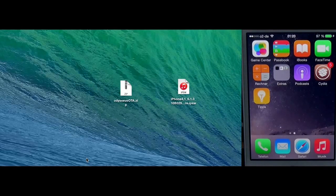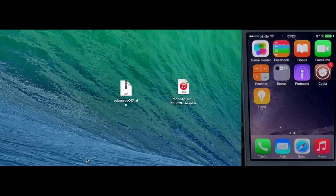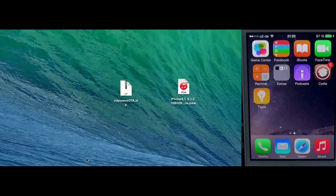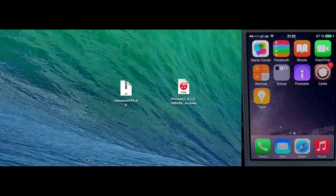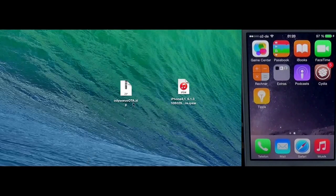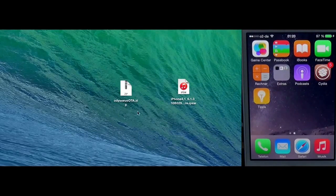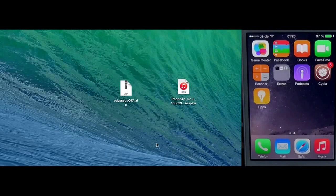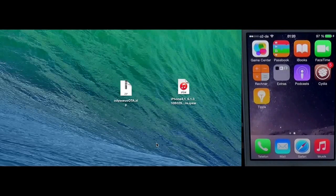The only thing you need is a jailbroken iPhone 4s. Let's start. First you download the Odysseus OTA tool, links can be found in the video description.